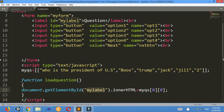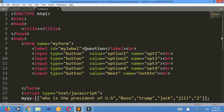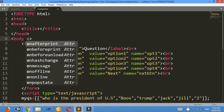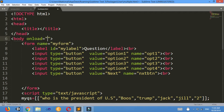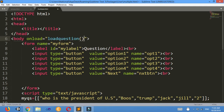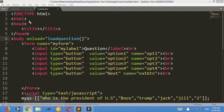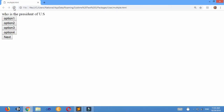I must call this function to load the question. I'll call the function on body onload — onload equals to 'loadQuestion'. Ctrl+S. Look here — 'Who is the president of US' is displayed.